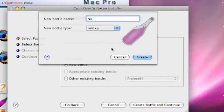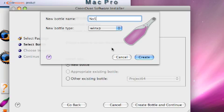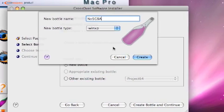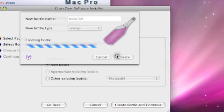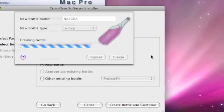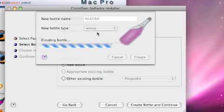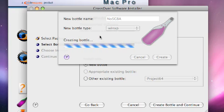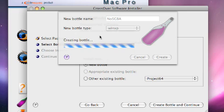Let's name it NoCash GBA Create. Now you might be wondering what new bottle type is - that's just if your emulator requires a previous version of Windows you can set that up, or if you would like to use a previous version of Windows. Alright, so let it create that bottle.